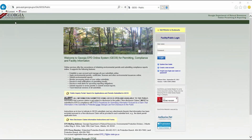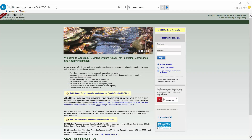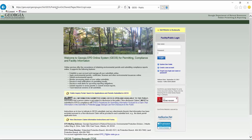Go to geos.epd.georgia.gov/ga/geos/public and log in using your username and password.